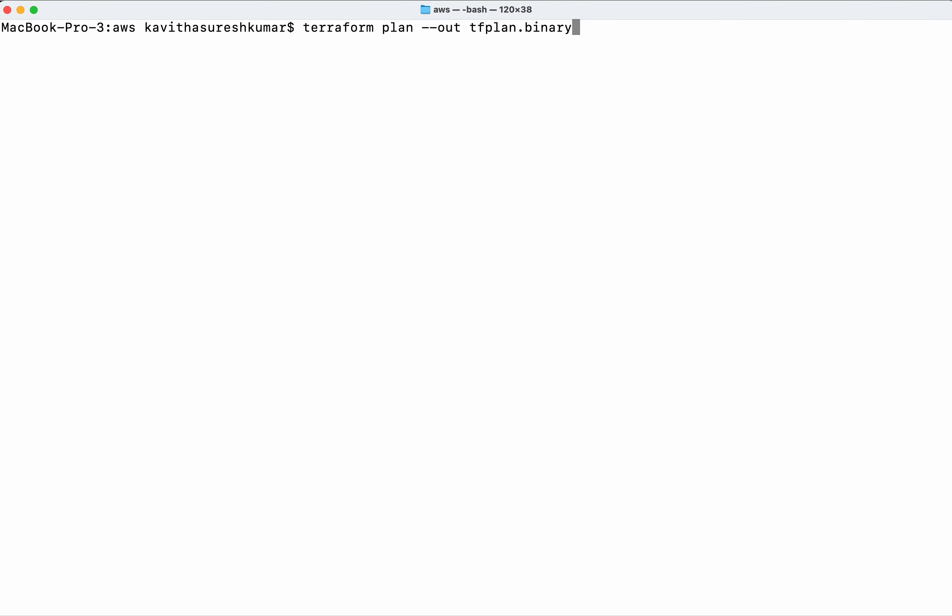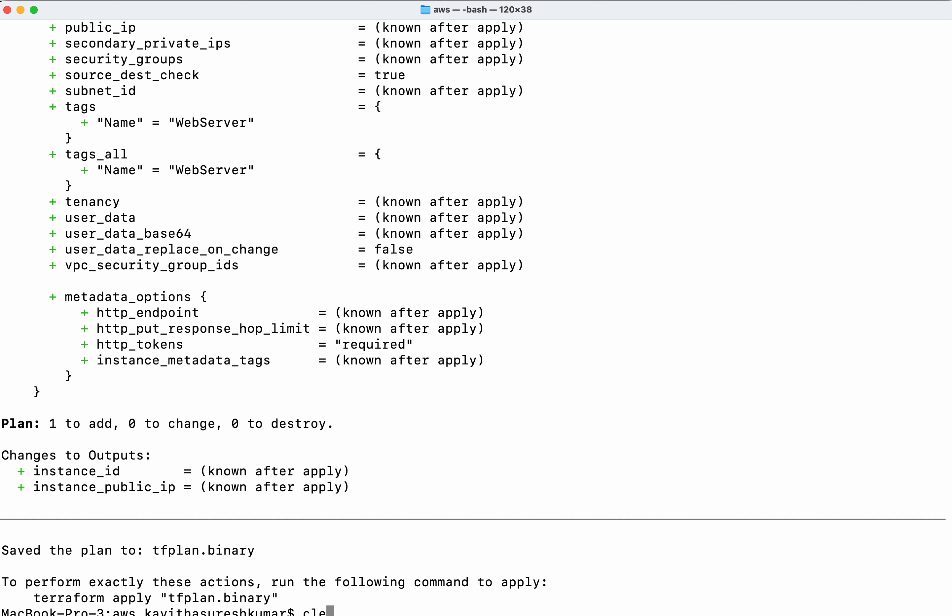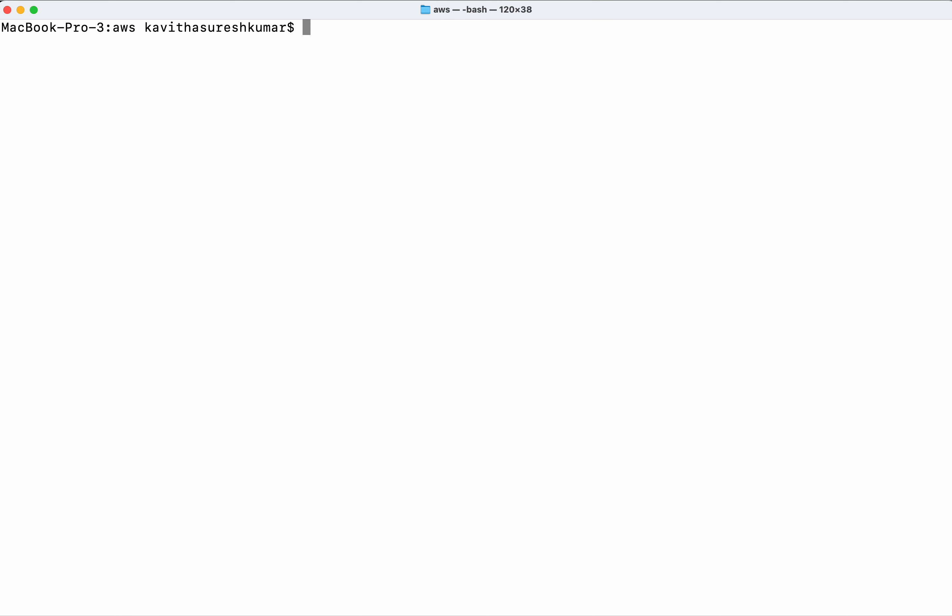Now I'll create the plan again. The plan has been successfully recreated. Next, I'll convert the binary output to JSON. That's done. Now I'll execute the scan again.